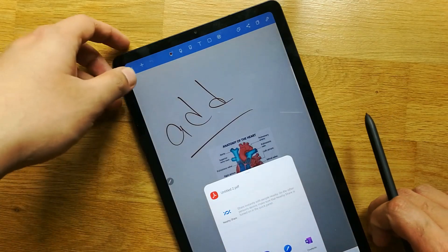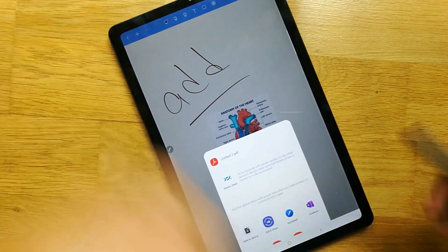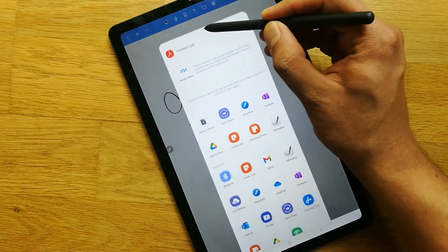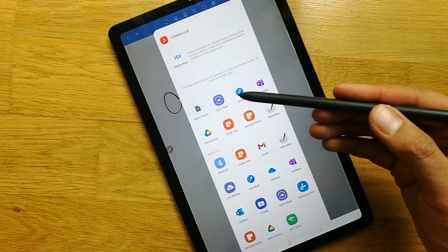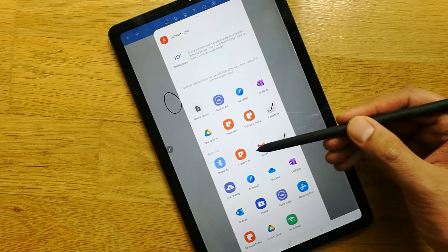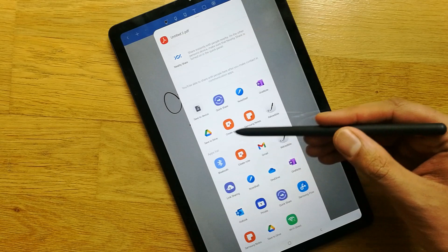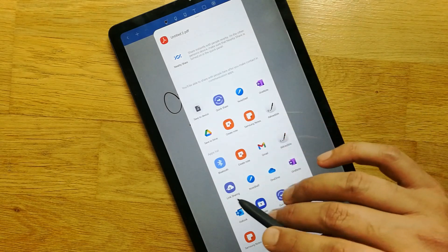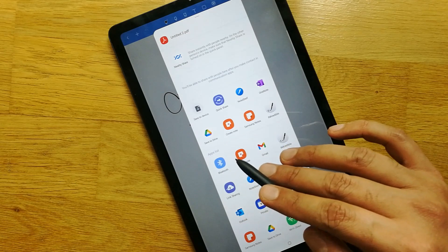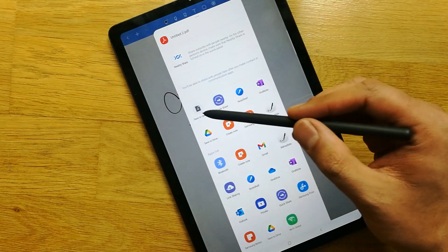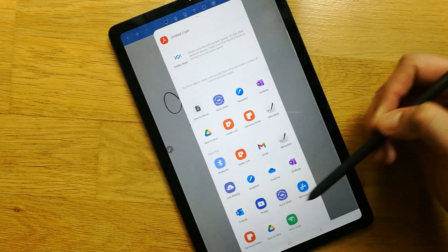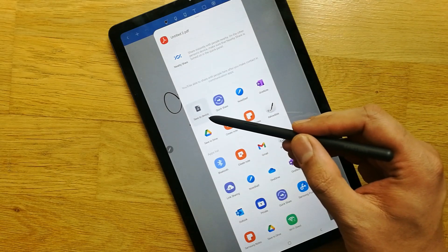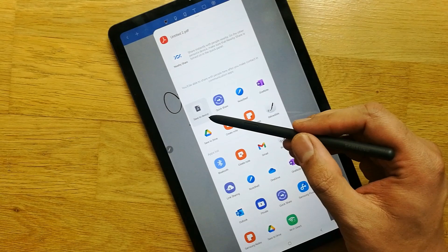When you select PDF format, you can see the file name over here — untitled to PDF. When you swipe it up, it gives you the option to share in WhatsApp, Gmail, Outlook, and all these apps. You can share your notes as a PDF. Currently I will save it into my device, my Tab S6 Light.